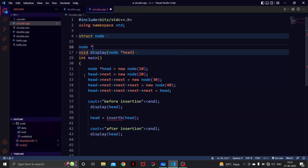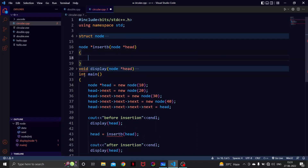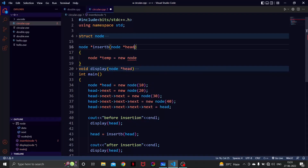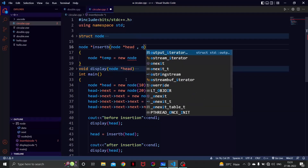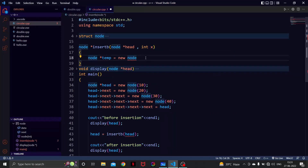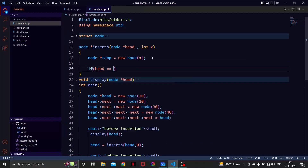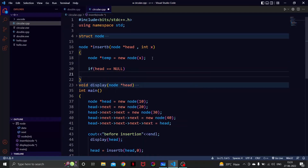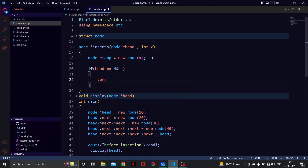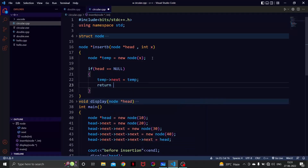Let's write the function: node* insert_begin(node* head, int x). We create a temporary node, store the element x in it, and set temp's next as temp — and simply return temp if the list is empty.